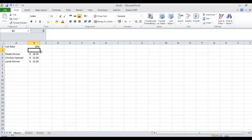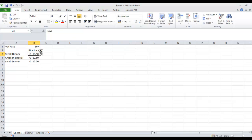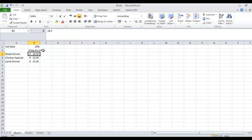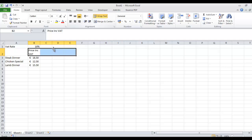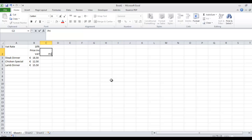So in here we're going to type in 'Price Including VAT'. You can see that the title is slightly stretching over into column C, so I'll click on that and select across a few cells and click on Wrap Text so it can wrap around in there. At the moment the title is lined up on the left-hand side and the number on the right, so I'm going to move them all over to the right-hand side. And in the next column we're going to type in 'Price Before VAT'.